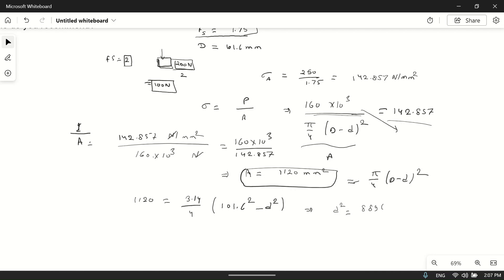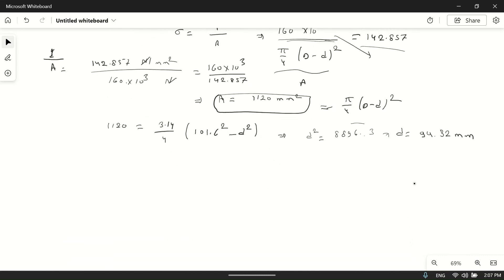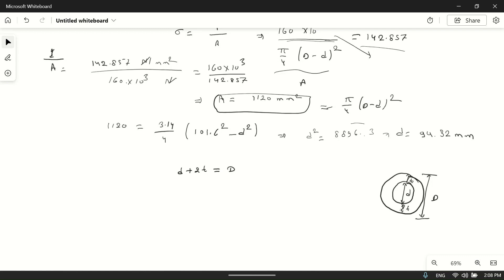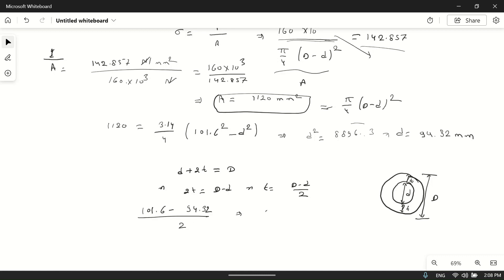Now we calculate the wall thickness t. For a hollow circular section, d plus 2t equals D, so t equals (D − d) divided by 2. Substituting: t equals (101.6 − 94.32) divided by 2, which gives t equals 3.63 mm. This is the minimum required wall thickness.